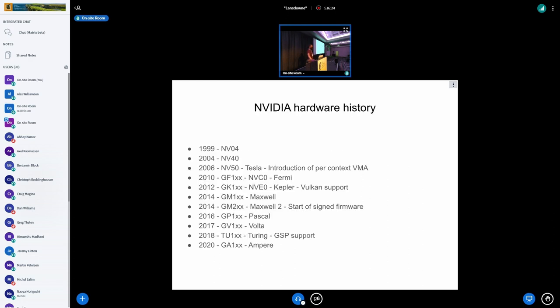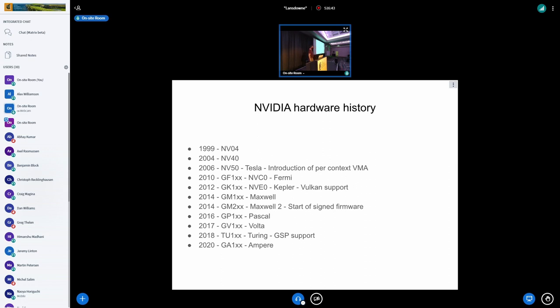So I will start by just giving a little bit of hardware history from the NVIDIA side. This is more of a very sketchy summary. It's not entirely accurate. It's just quickly cobbled together from Wikipedia. But it gives you just an idea of how far back NVIDIA hardware stretches. You can pretty much ignore the first two lines. We've decided that's too old to care about.